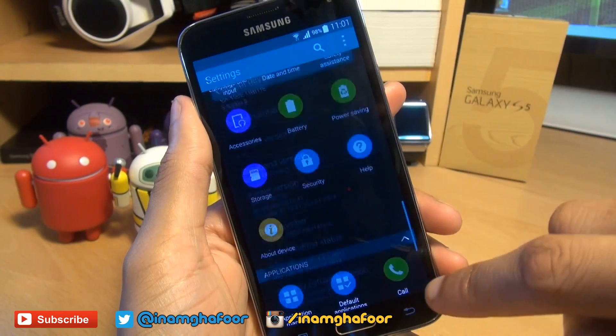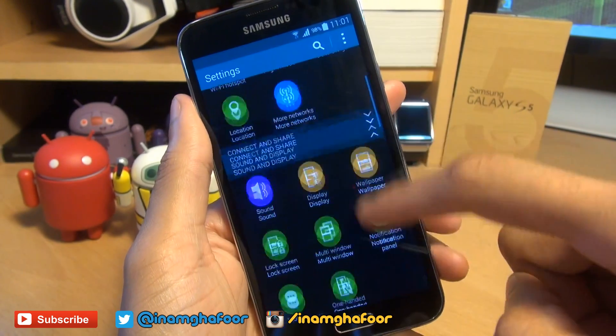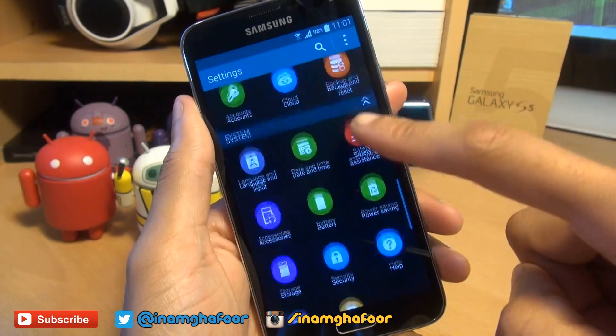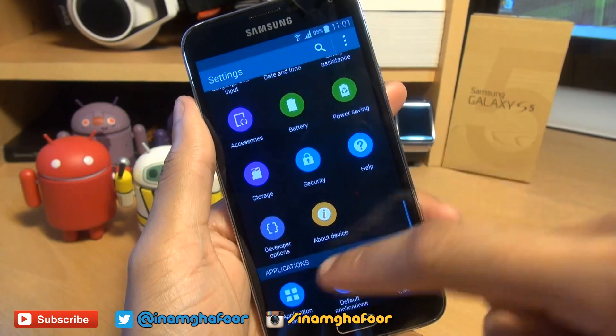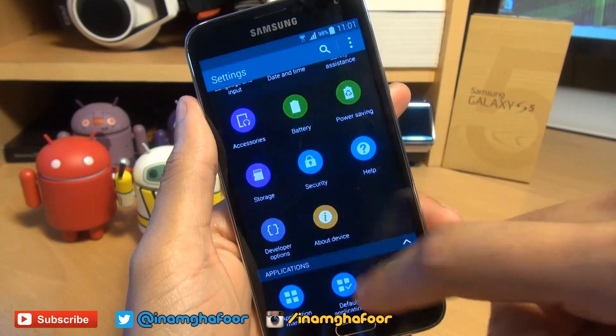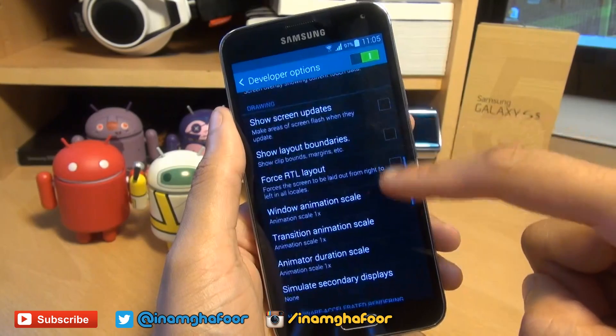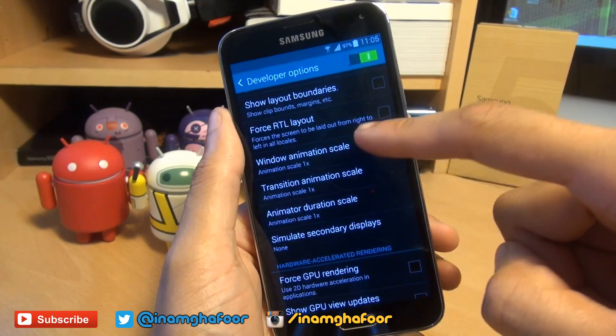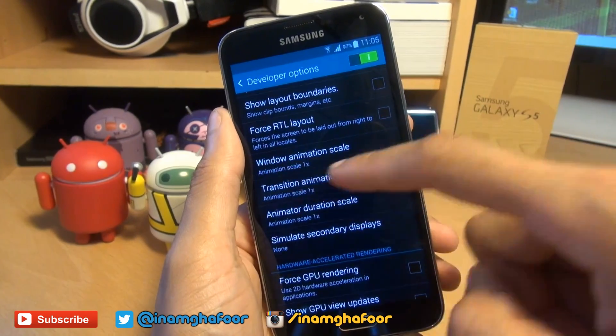So we'll go back one option. Scrolling down now, you'll see next to About Device — there we go — Developer Options. Tap into here, scroll down to the drawing section and you'll see a couple of animation scale settings.